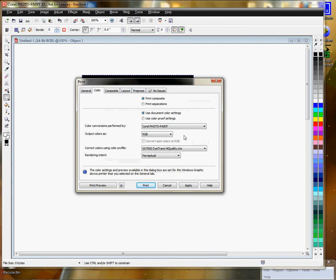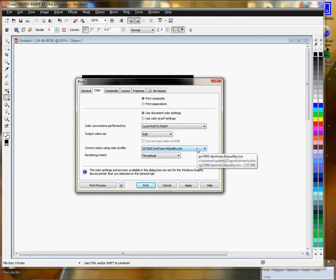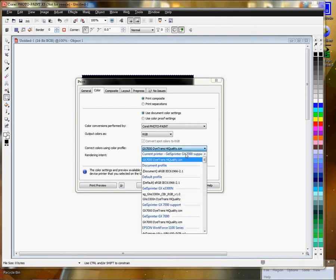Color. Color conversions performed by Corel Photo Paint. Output color is RGB. Correct colors using color profile. Your color profile will be found in this drop down.